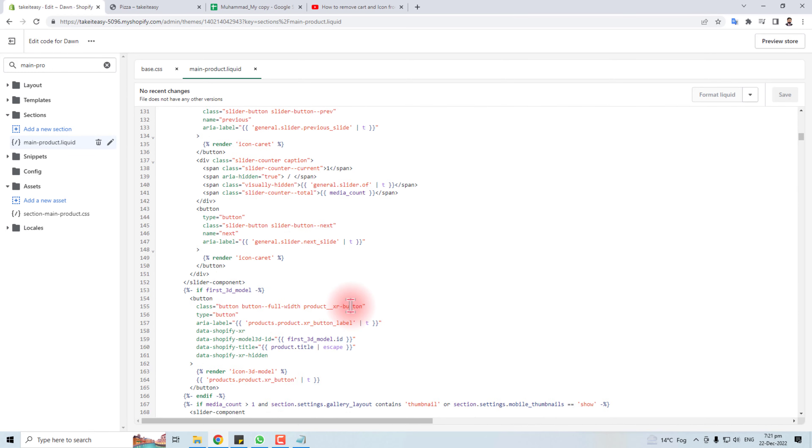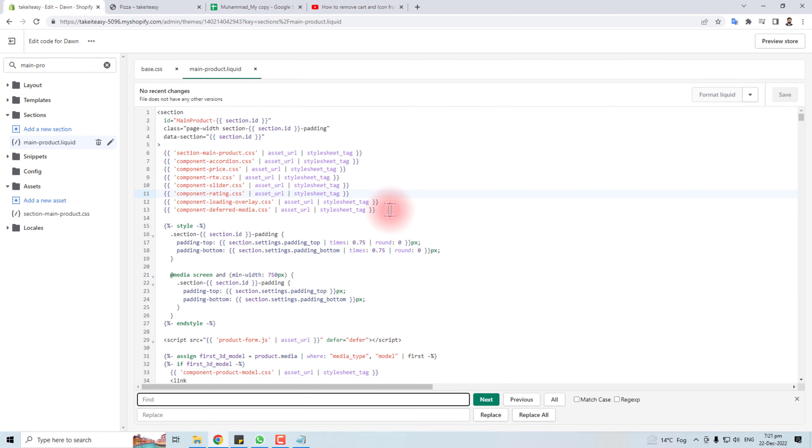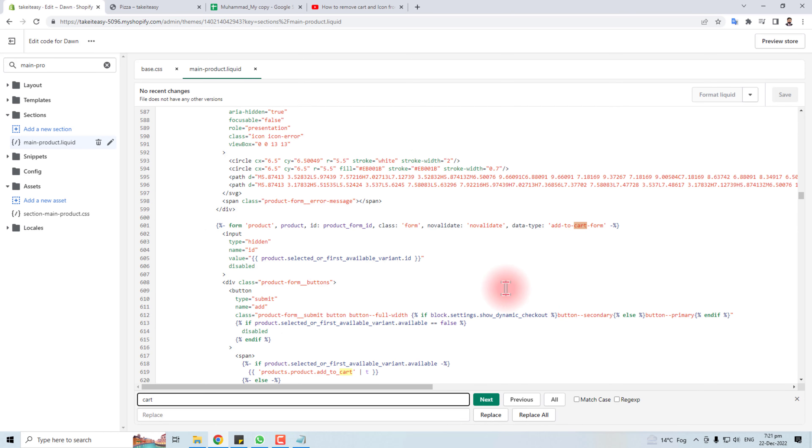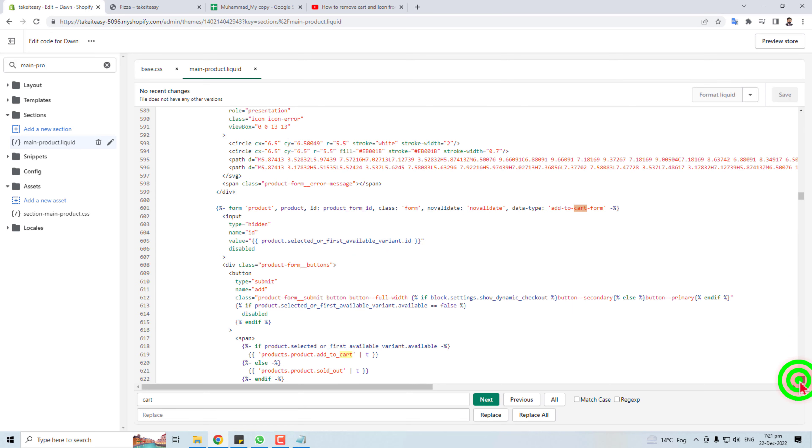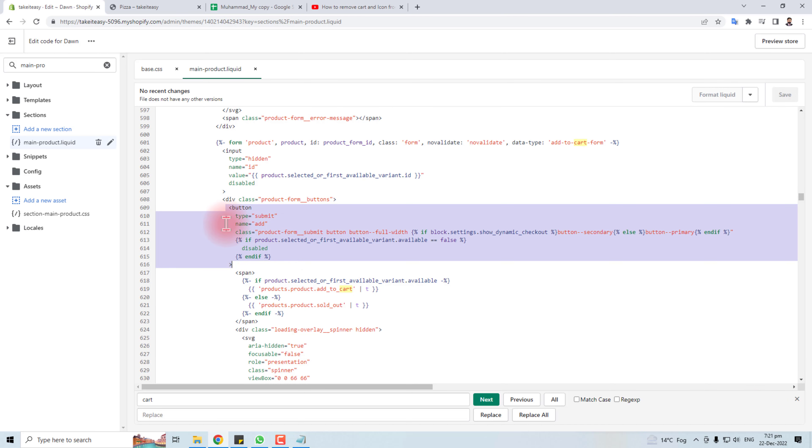Now you have the code of main-product.liquid. In this code, you will hit Ctrl+F from keyboard for searching and search the cart text. Here we go.